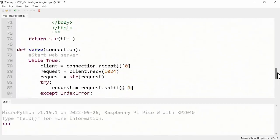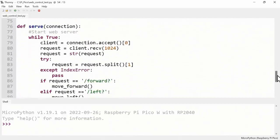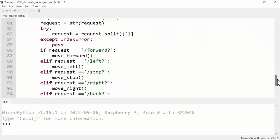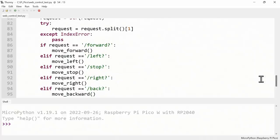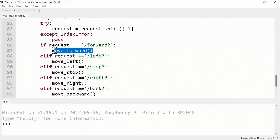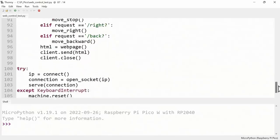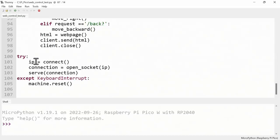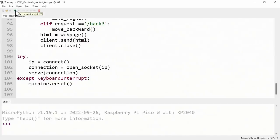If we move down we've got a function to start a web server. As you can see this will receive information back from activity on the web page when we press the form buttons. So for example if we press the forward button it'll move the robot forward. Then after this is all defined we go right down to the bottom. We finally actually do something because everything before here is defining functions. We're going to open up the web connection, open up a socket, and then serve the web connection.